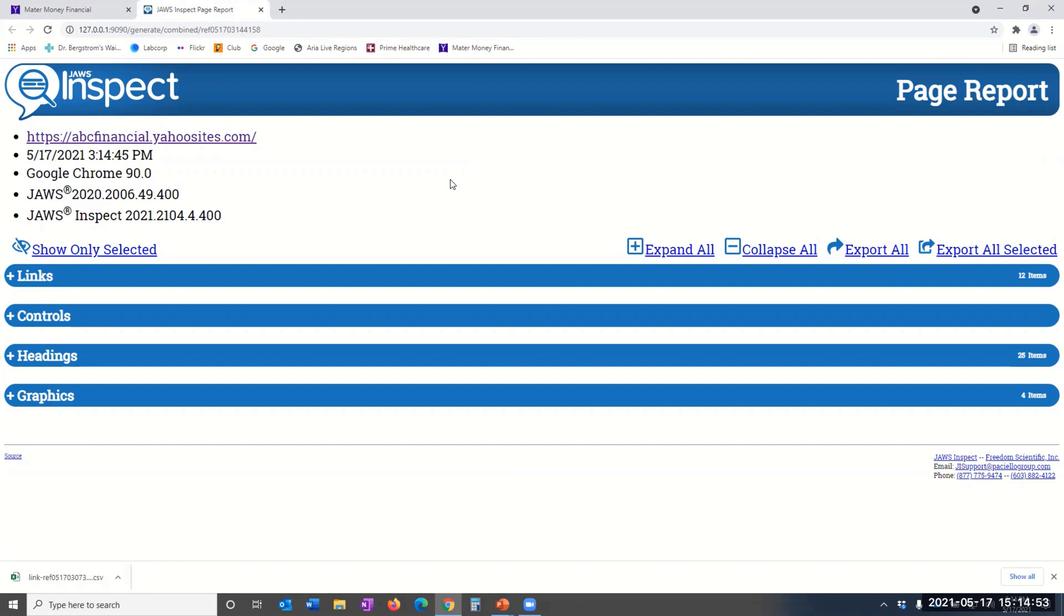The Full Page Report categorizes and visualizes the JAWS speech output by HTML element, such as links, controls, headings, graphics, and more.